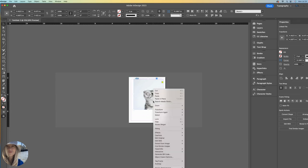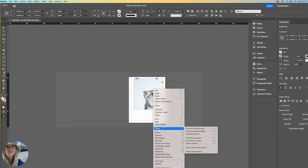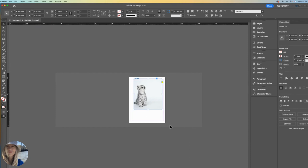We can right click and go find fitting. And let's try filled frame proportionally. And this is what happens.